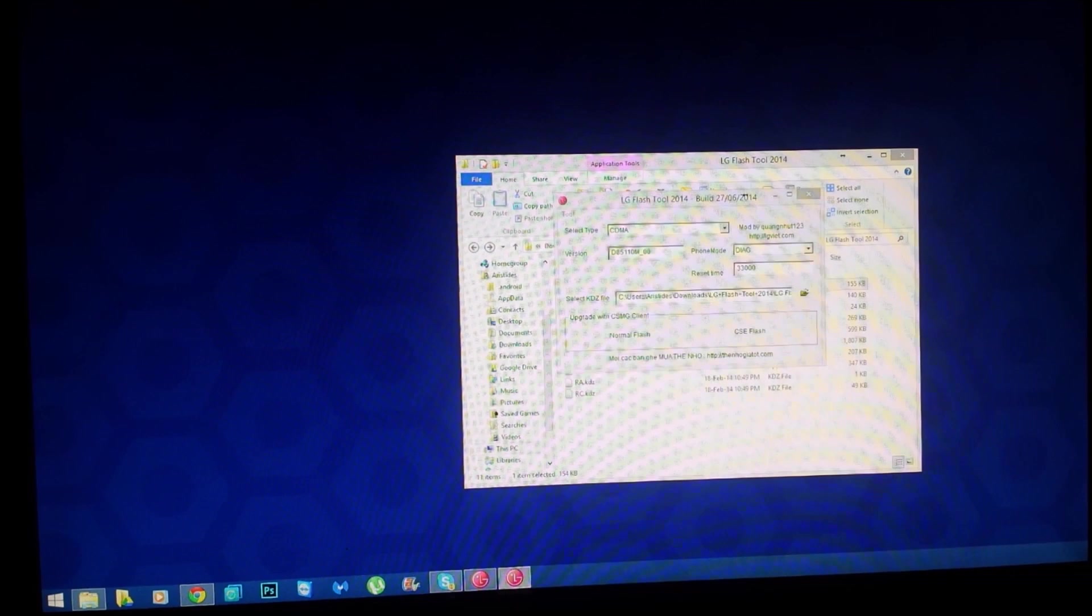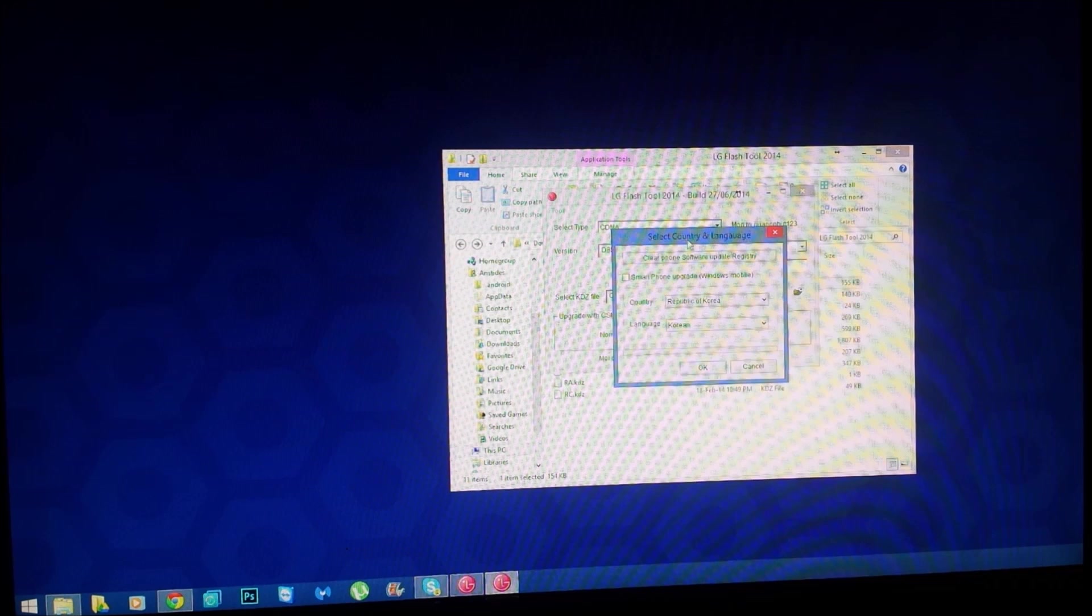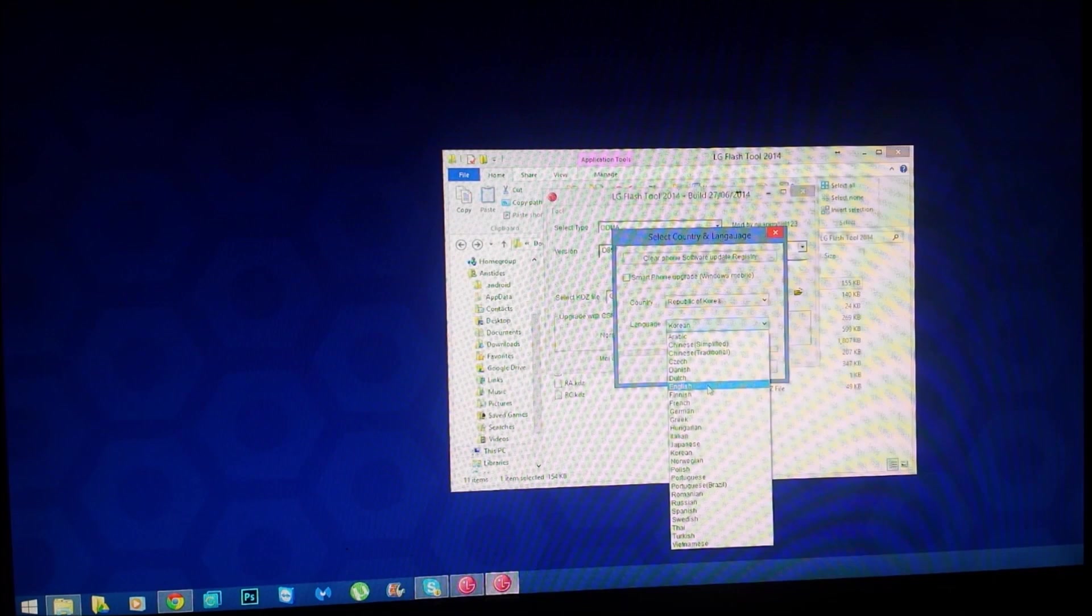I'm not sure if you can see, let me move the camera a little bit closer. It says the country and language, and I read on the thread that it automates to Republic of Korea and the language is the only thing you can change, so I go ahead and put English.